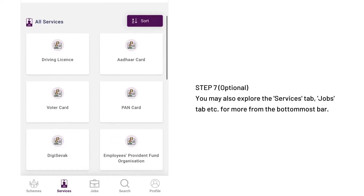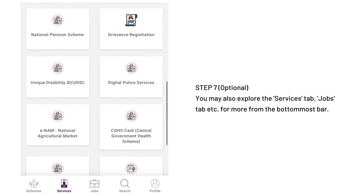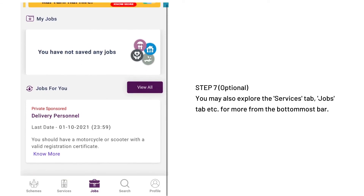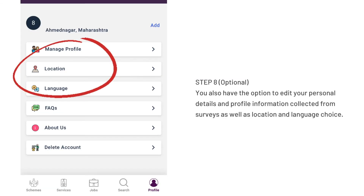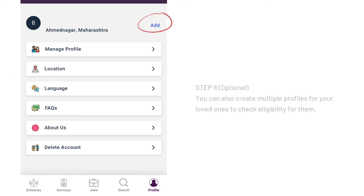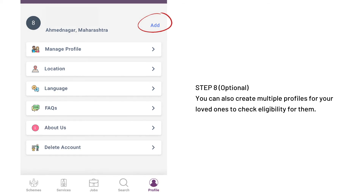You may also explore the Services and Jobs tab located on the bottommost bar, or proceed to the Profile tab on the bottommost bar to edit, modify, or delete your profile. On the Profile tab, you have the option to edit or manage your profile, your location, and language. You may add another profile for your family, friends, domestic help, or other loved ones to check eligibility for them. This will not affect the information collected on your individual profile, but will only register another profile to your registered number.